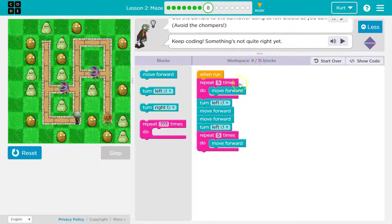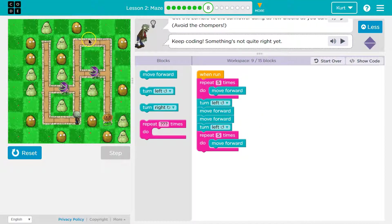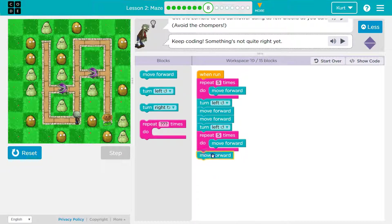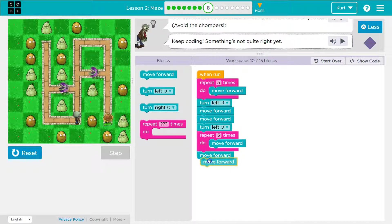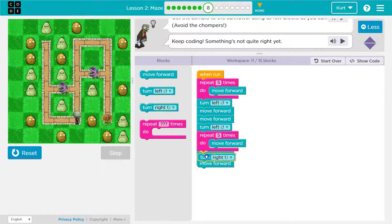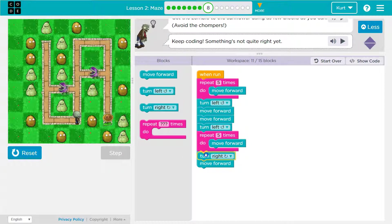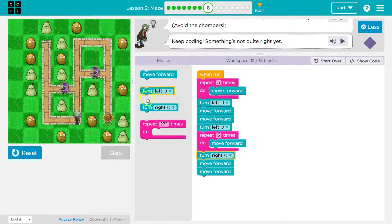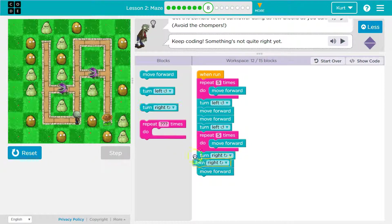And we're at nine blocks. Wow. This looks about the same space. So I'm going to do two move forwards. Oops. And I forgot my turn right.